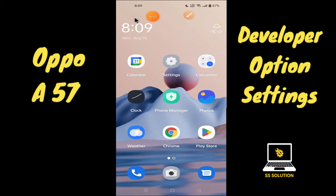Hello everyone, hope you're doing great. Welcome to my YouTube channel. In today's video, I'll be telling you how you can enable developer options in your device, the OPPO I57. If you want to enable developer options in your device, you have to follow the few steps which I'll be showing you in today's video.